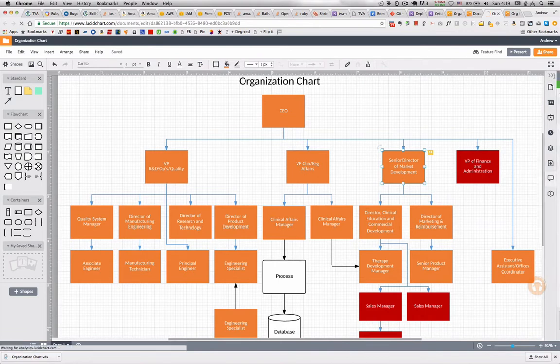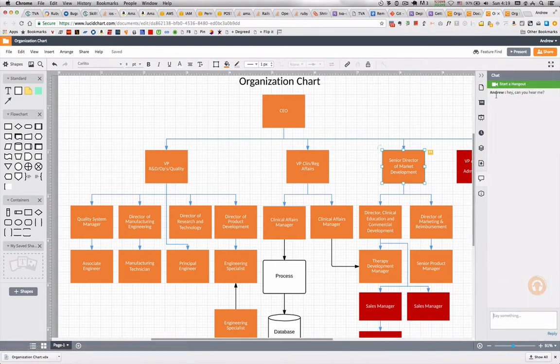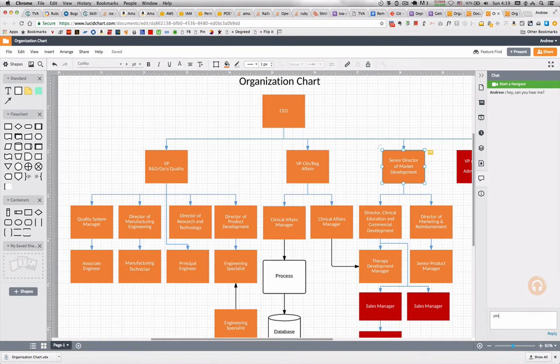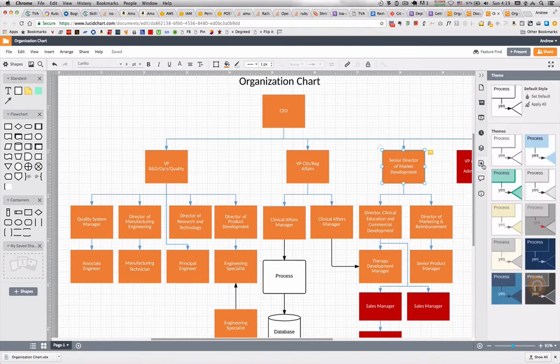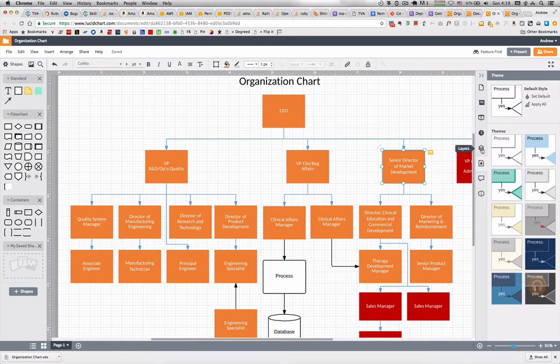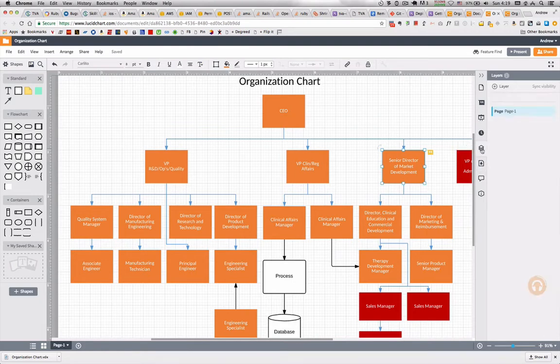On the right side panel here, there's several cool features. So chat being one, where you can real time chat with various collaborators. And there's a link to start a Google Hangout. There's various themes, so you can change the look with one click.